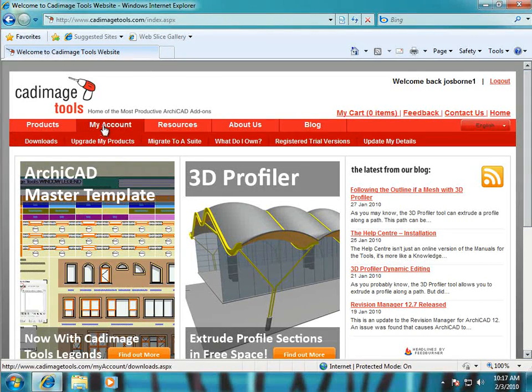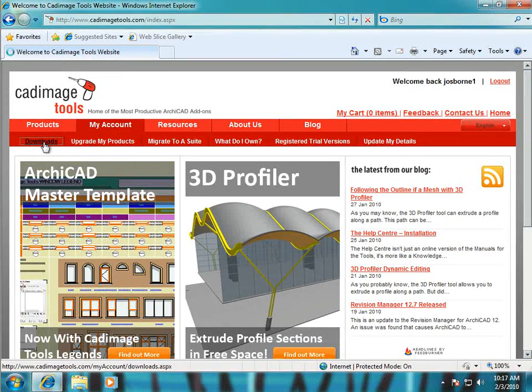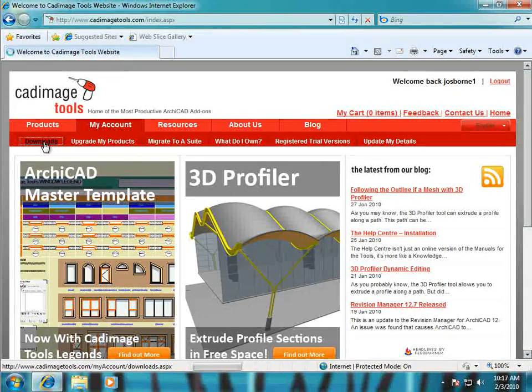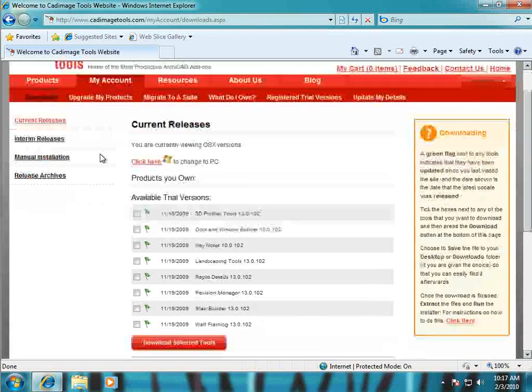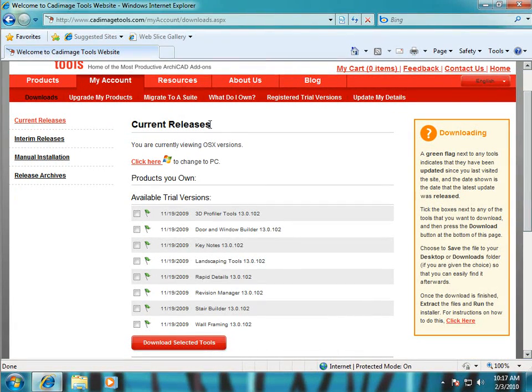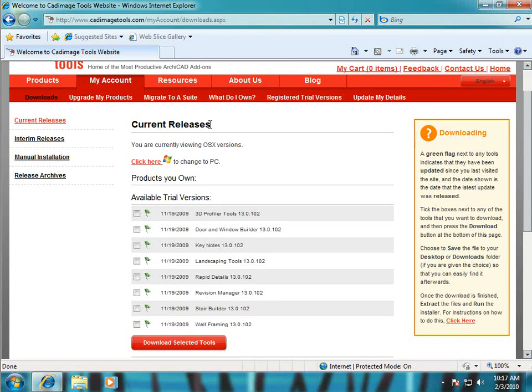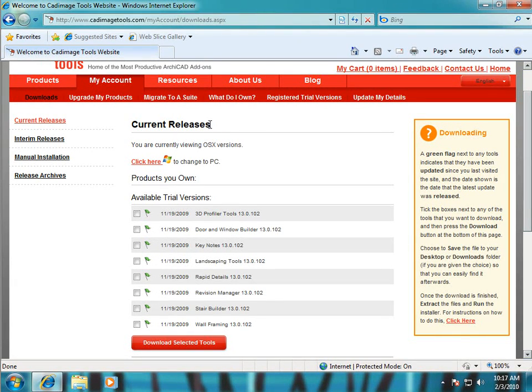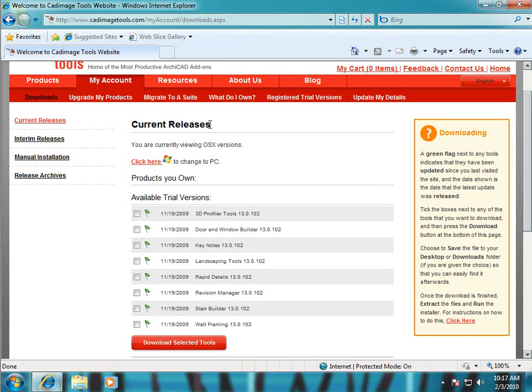So now we can just click on my account downloads to get to the downloads. You can see at the moment it says current releases. The current release page shows the current official release of the tools for the current release of ARCHICAD. So at the moment they're showing the version 13 tools.